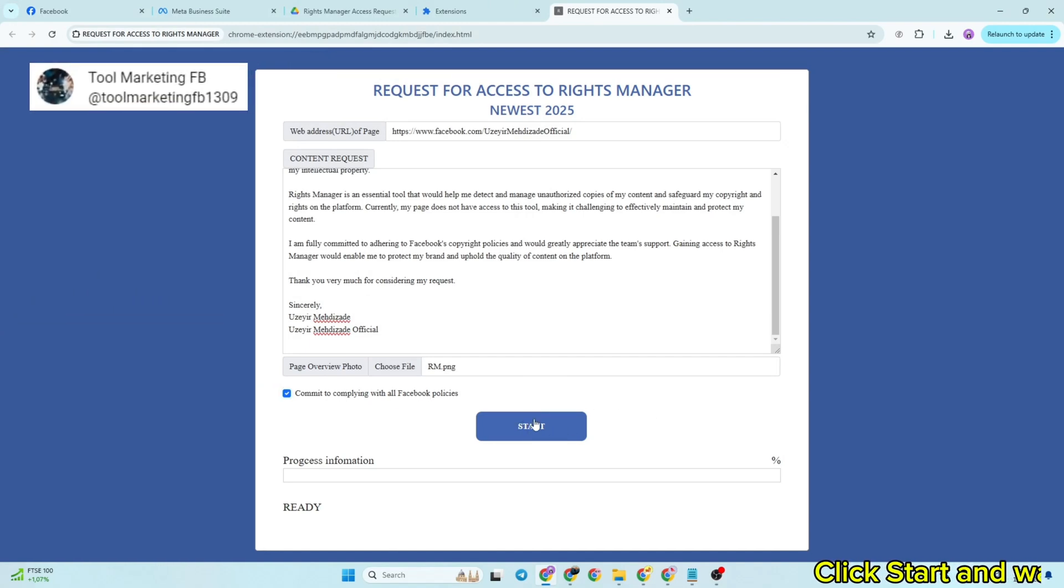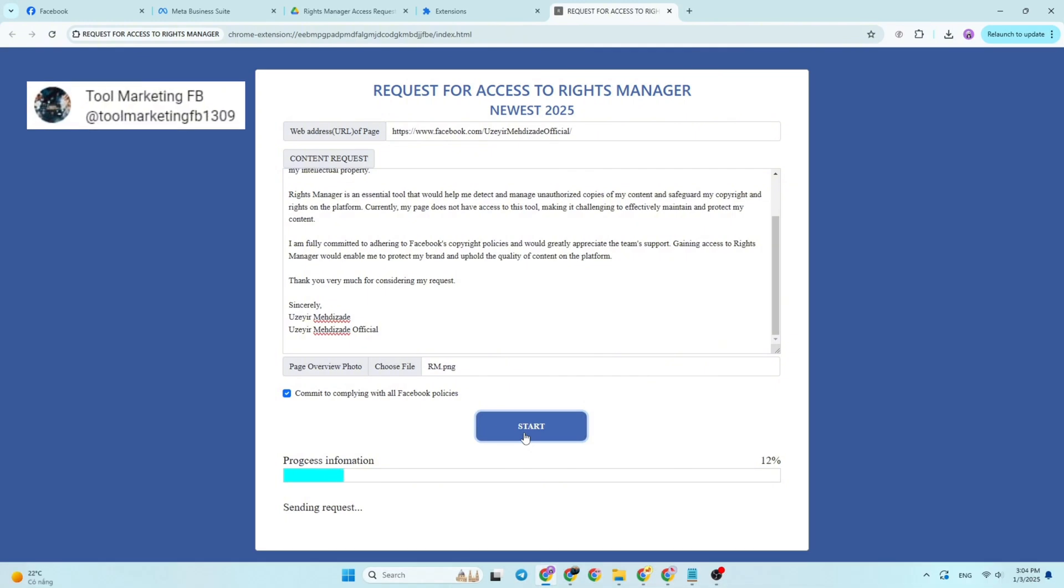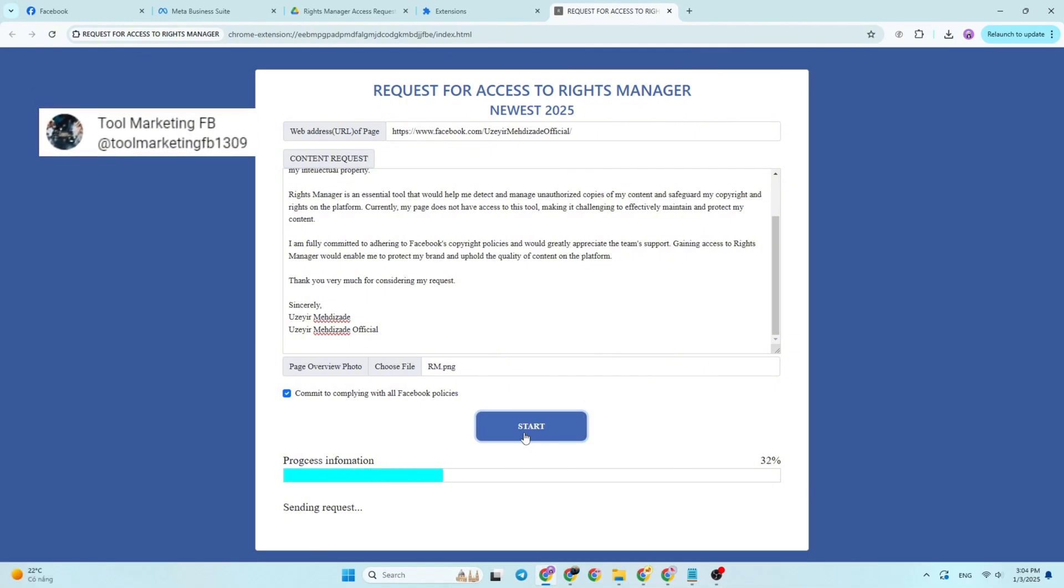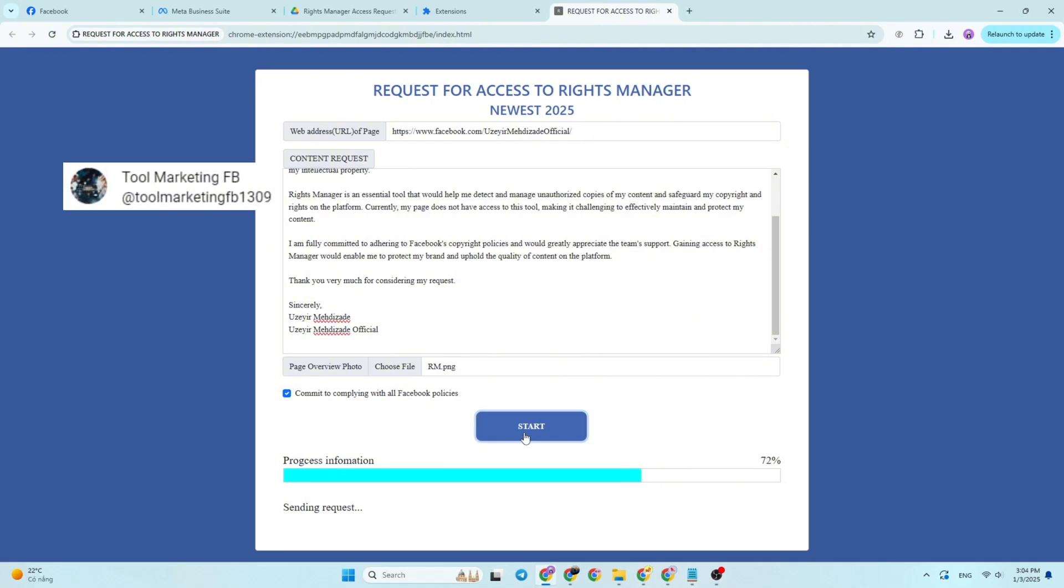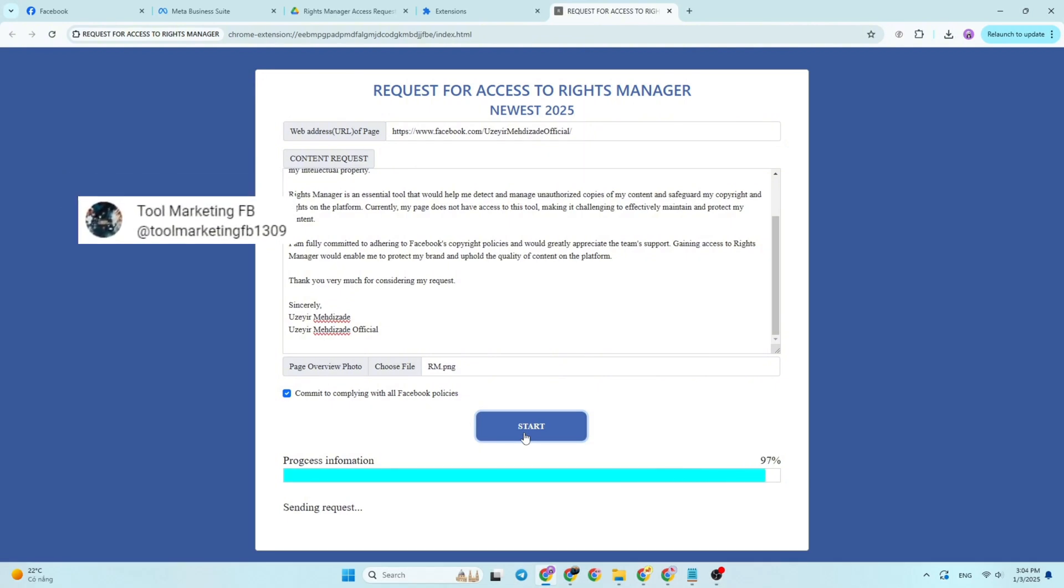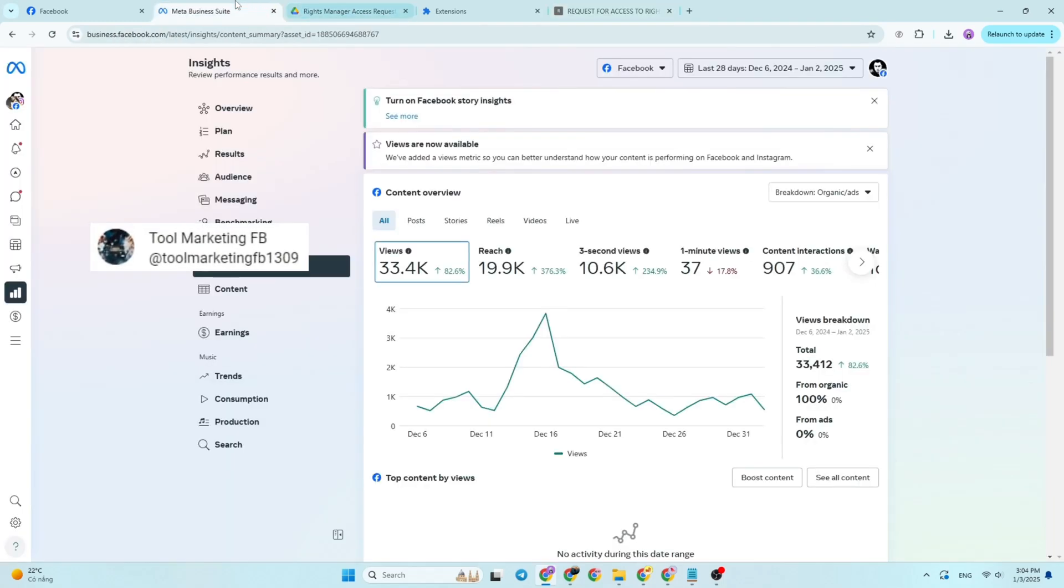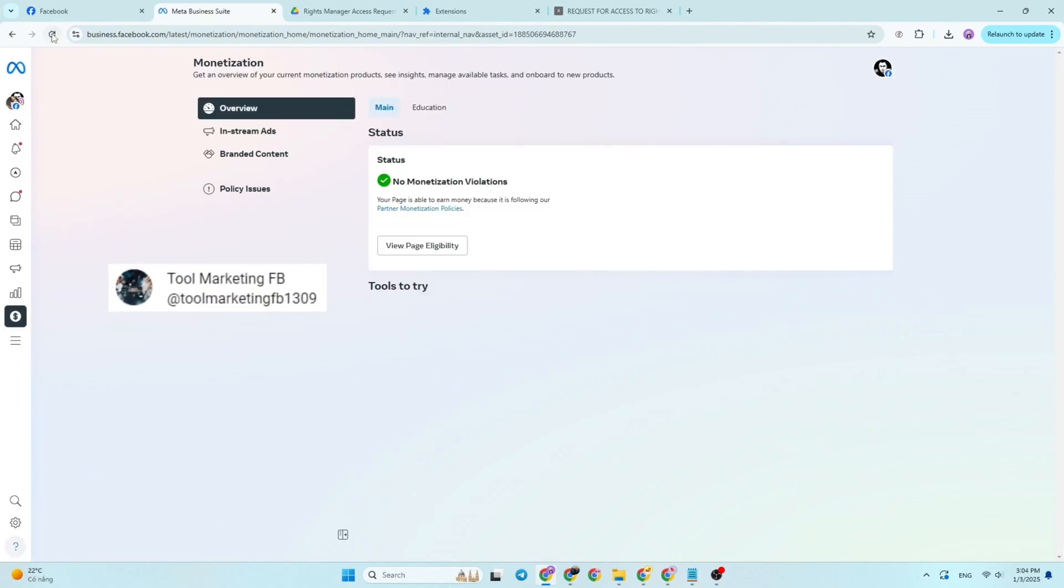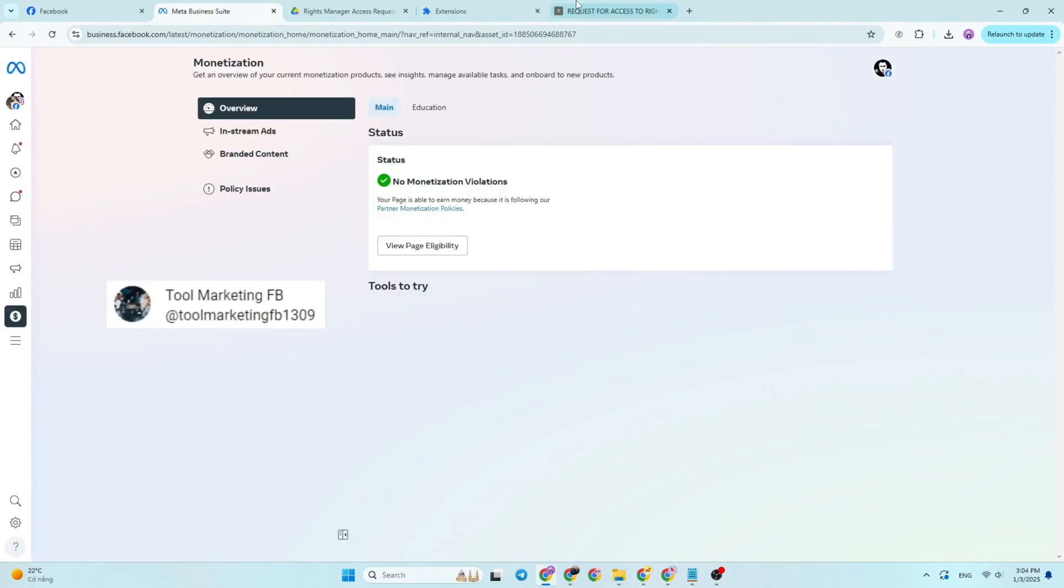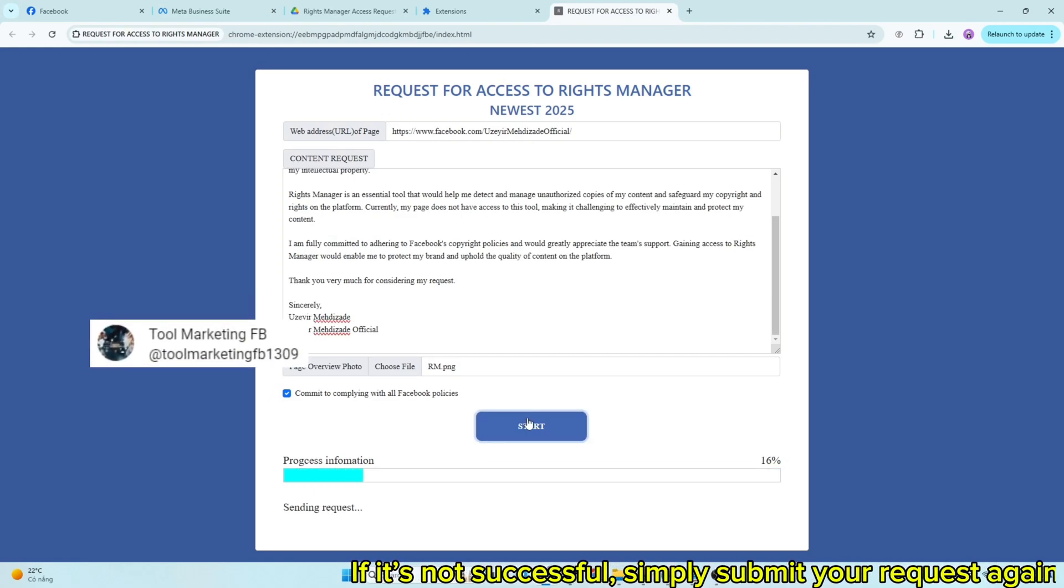Click Start and wait for the results. If it's not successful, simply submit your request again.